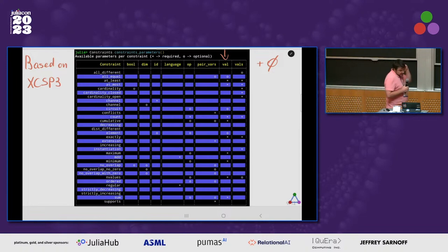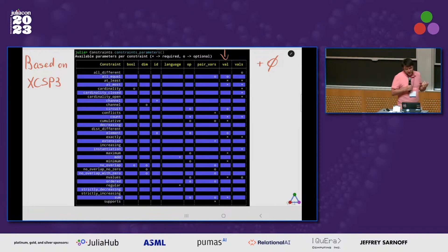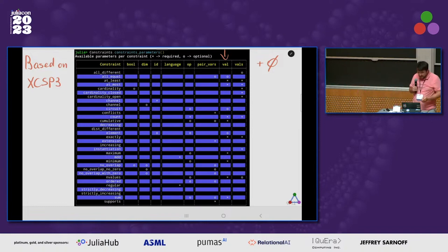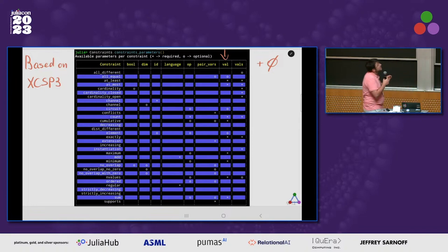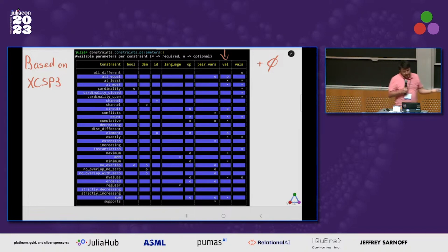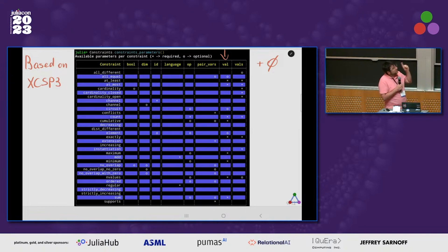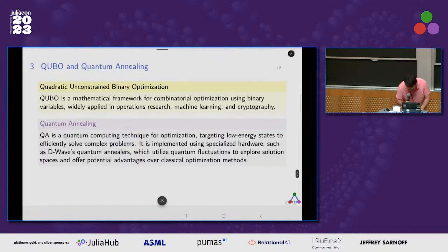Why do we want to do that? There is a belief — I'm not entirely convinced myself, but I'm still going for it — that most constraints in constraint programming can be decomposed into a set of core constraints defined in the XCSP3 format. Here is a curated list. After some analysis, we were able to see that there are only a few types of parameters: boolean, dimension, id, language, operators, pair of variables, and values. Currently what I present today is working very efficiently for two cases: when we have a parameter as a single numerical value and when we have no parameter. So we still have a lot of work.